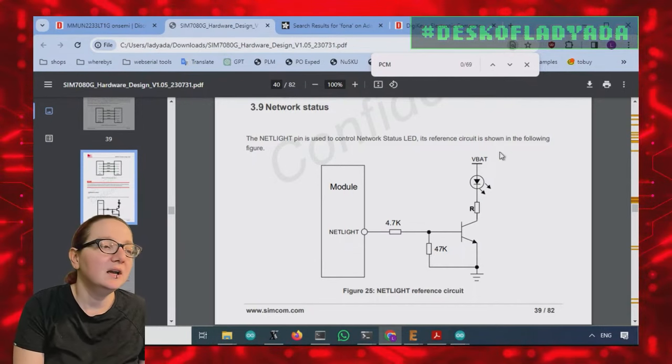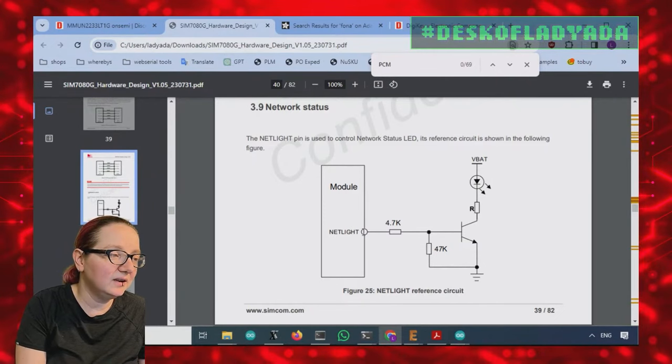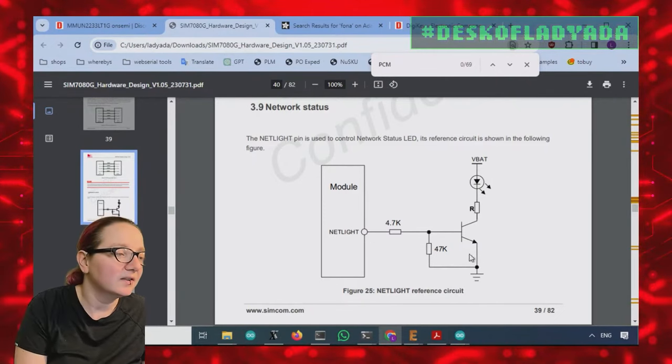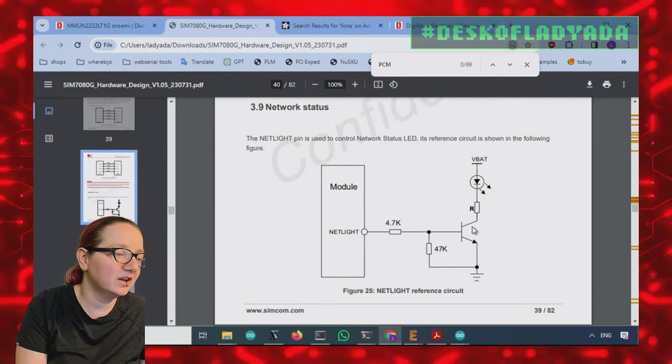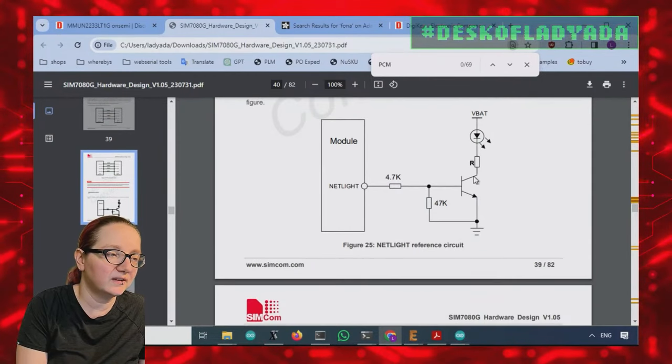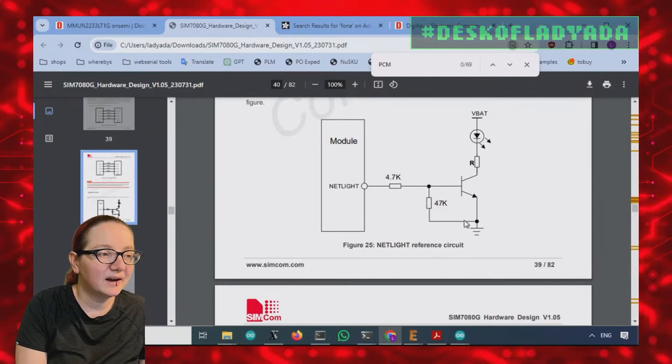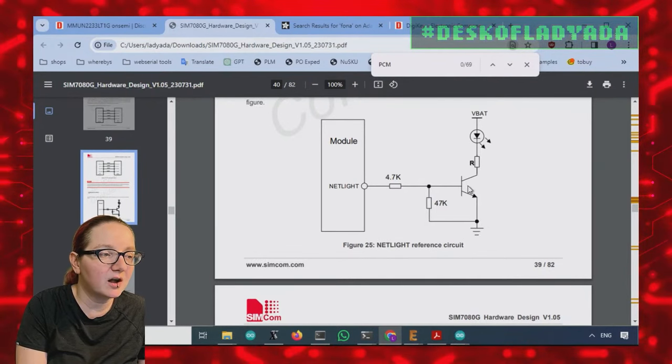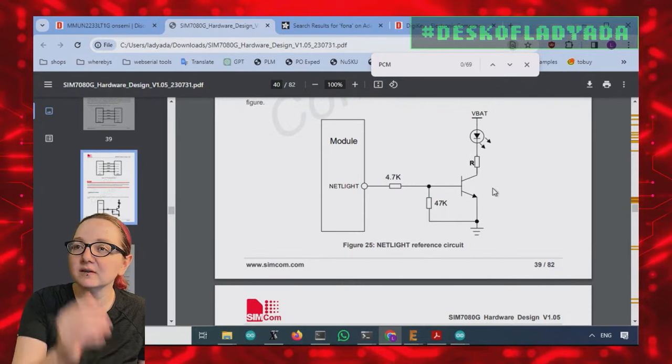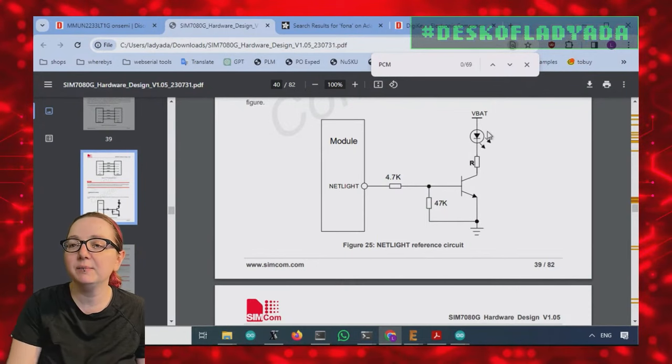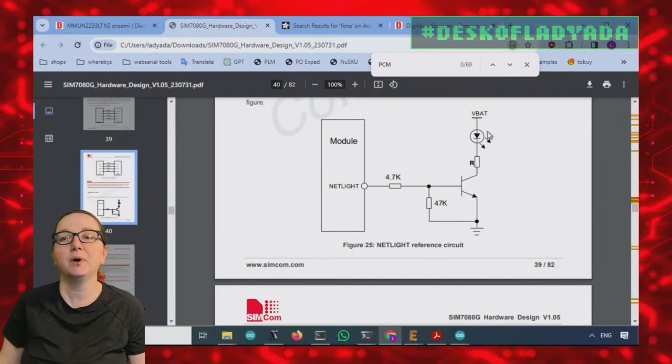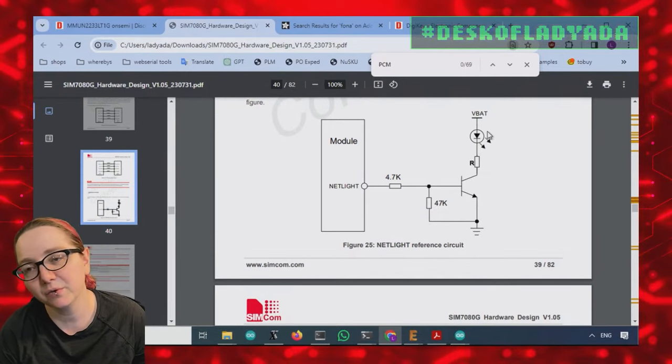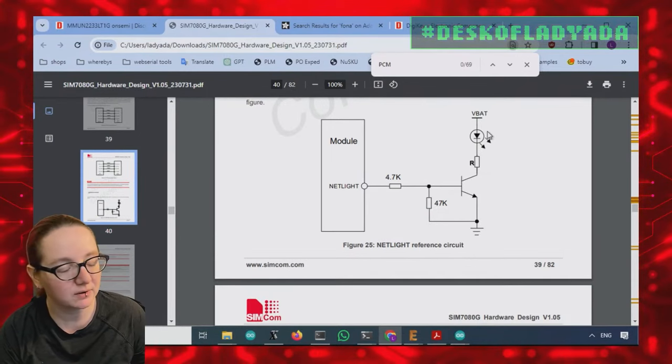And so in order to turn on this LED for like network status, they're like, hey, here's really how you should do it. You should have this transistor, which is biased. And this, when this turns on this transistor sinks current, it turns on the LED powered from VBAT, which is a 3.8 volt or 3.4 volt battery input.